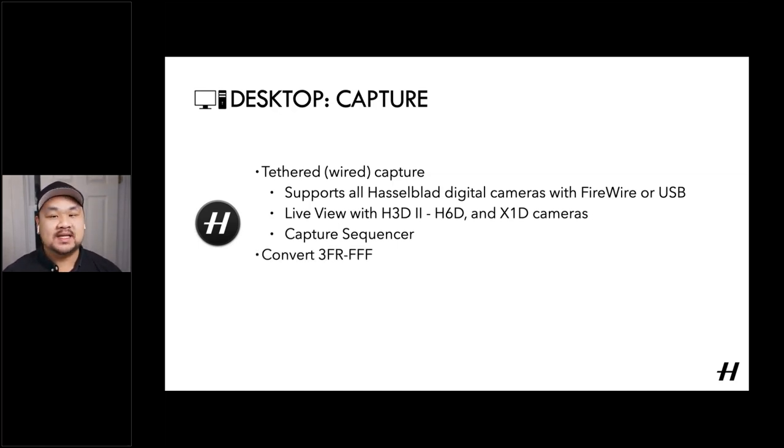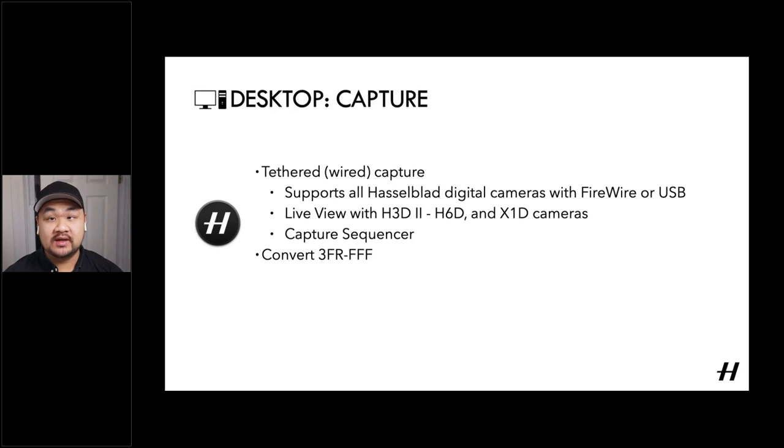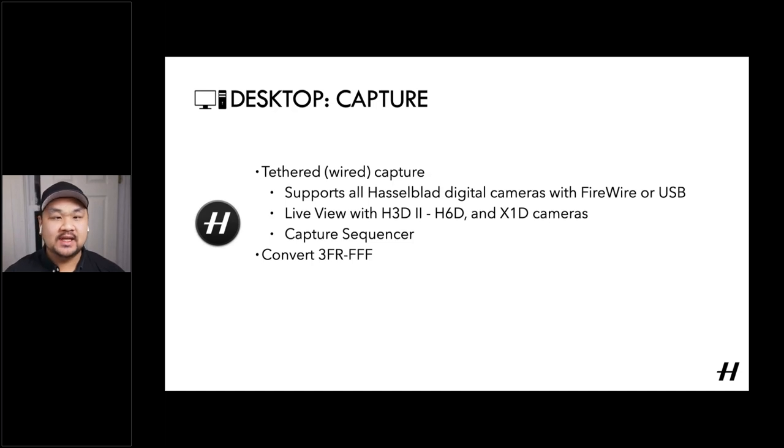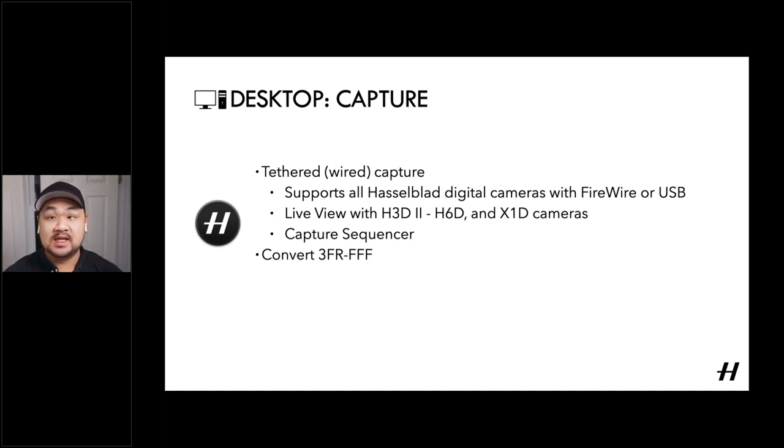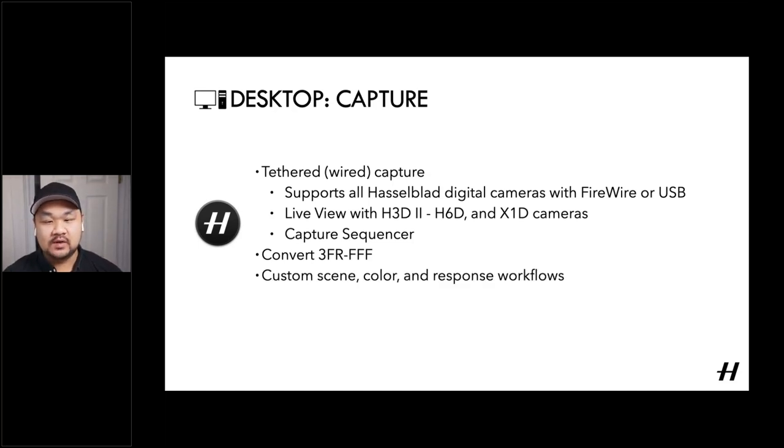And admittedly, one of my favorite tools in the capture tool set is the sequencer, which actually lets you build out a very customized sequence of bracketing and interval designations. So you can put in the number of exposures and delay between each shot and exposure offsets for shutter and aperture. So it's bracketing on steroids and having it on a desktop interface makes it really easy to manipulate.